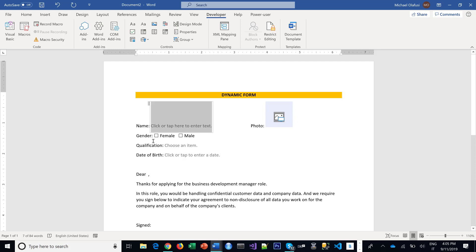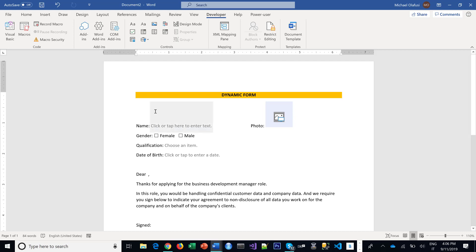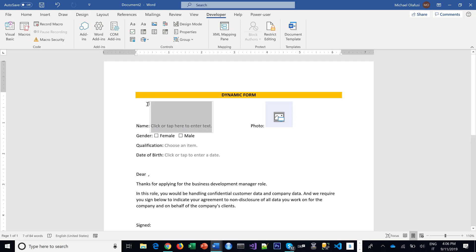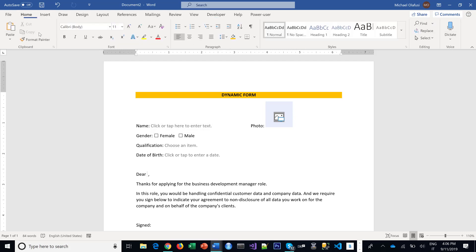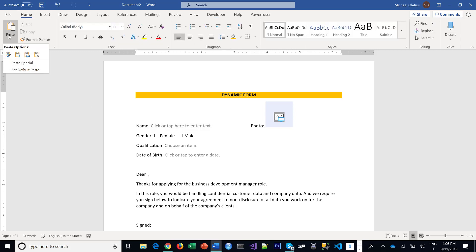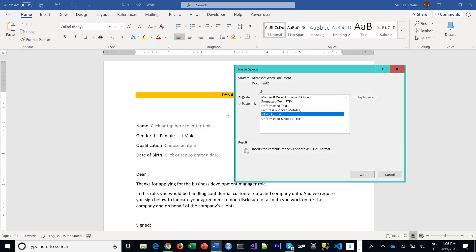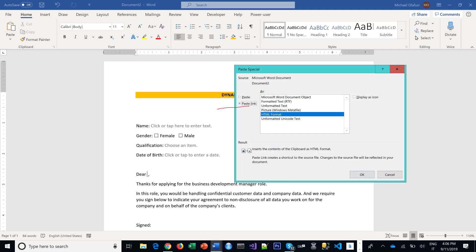I paste, but not ordinary paste. I go to Home, Paste, Paste Special, Paste Link. So this is the super important aspect of it, making sure you do Paste Link. And then I'm going to do Formatted Text, so Paste Link, Formatted Text.